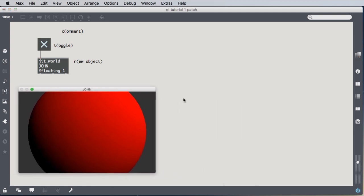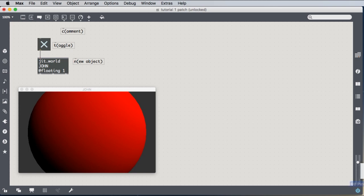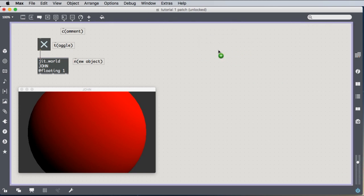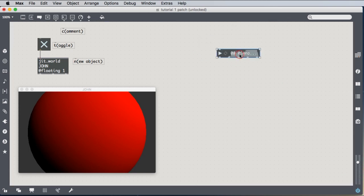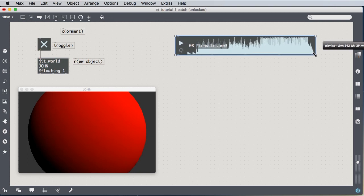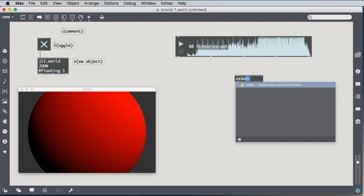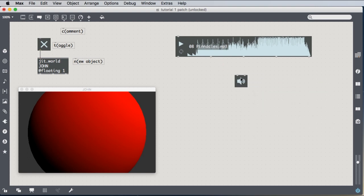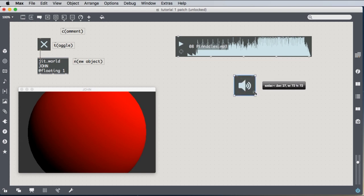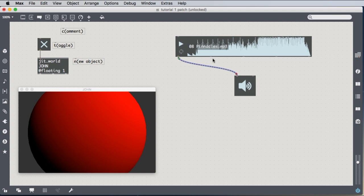You can set it aside for a moment and drag some sound in. So you can simply take a sound file and drag it and drop it into your patch and then we connect it to a EZDAC tilde object, which turns into a little speaker icon that we can then connect the first two outlets of our sound file to the EZDAC.